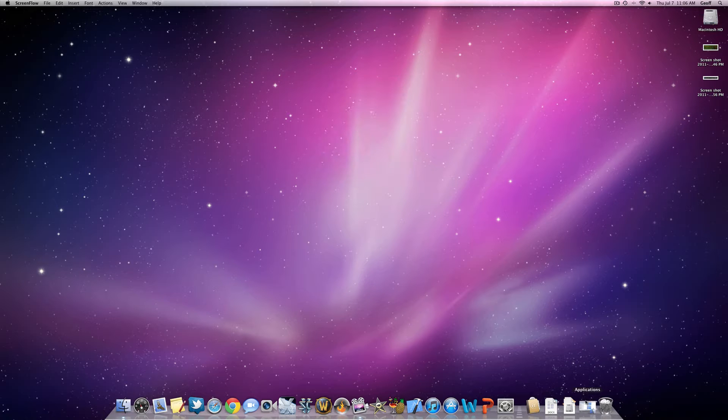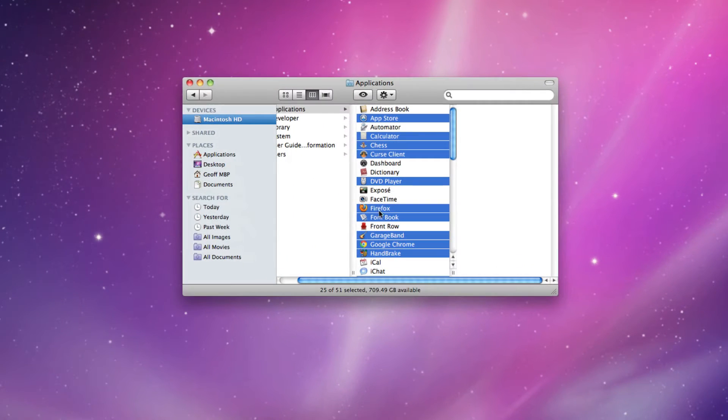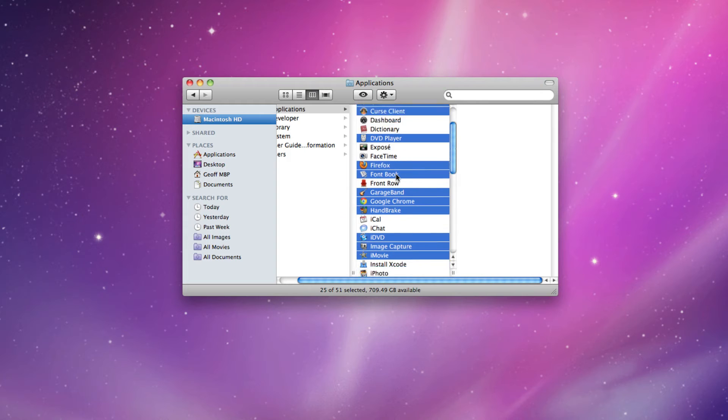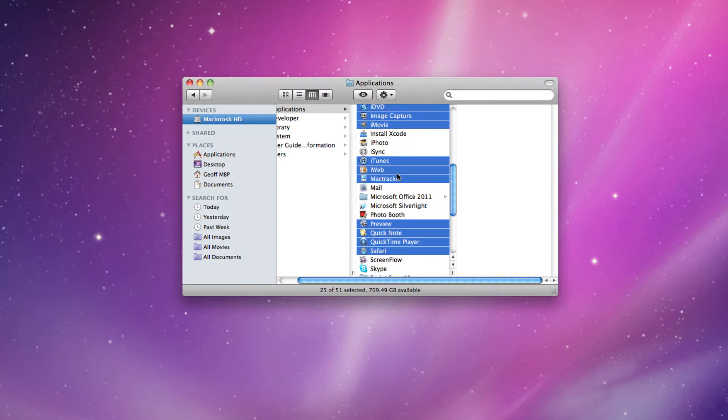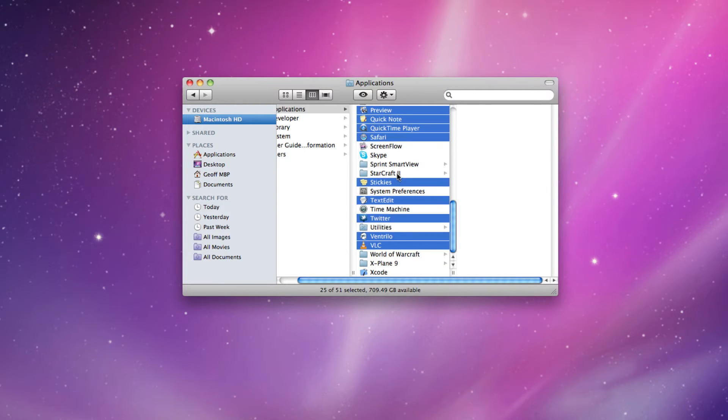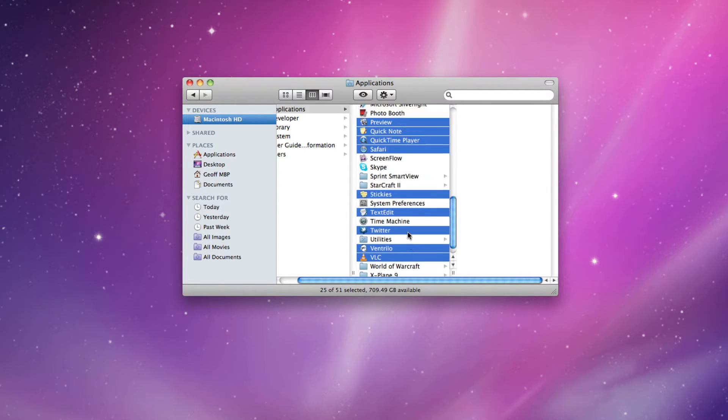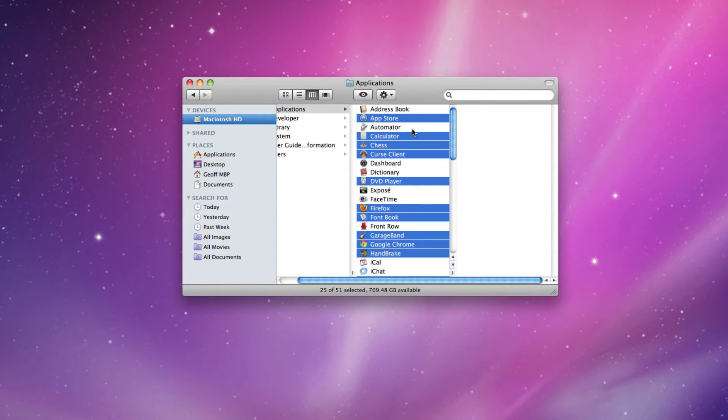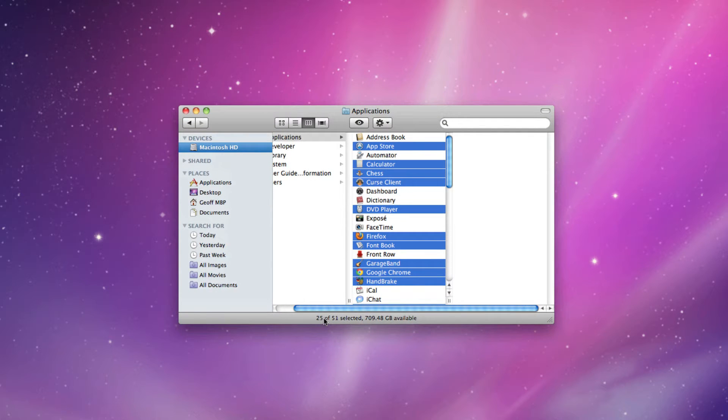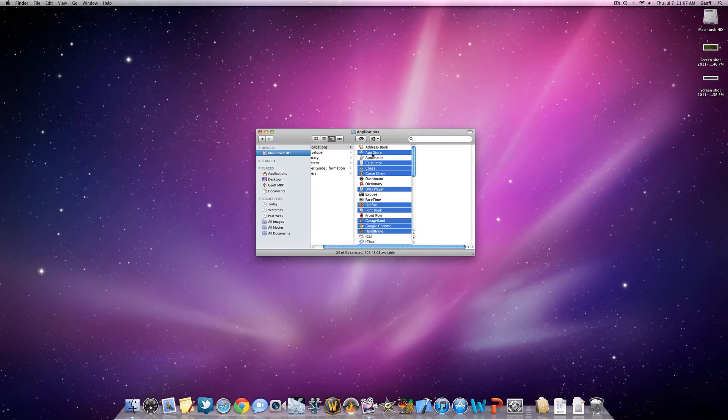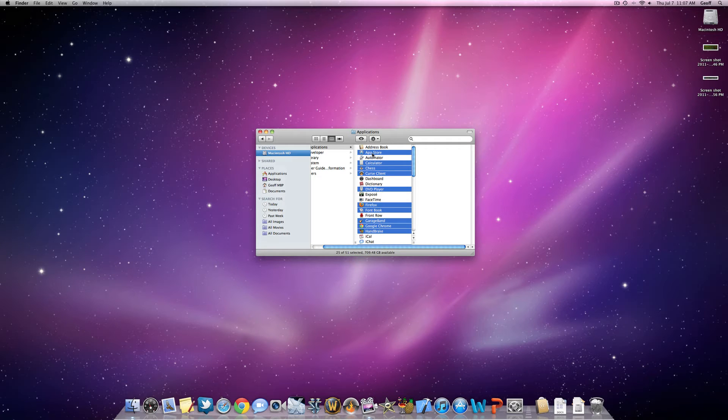Alright, so I have 25 applications already selected, and I'll go down the list here. You can see what I'm going to use. We're going to open up all those applications. You can see right here 25 of 51 are selected, so let's go ahead and get this test started right now.